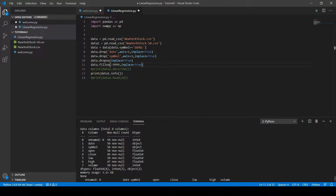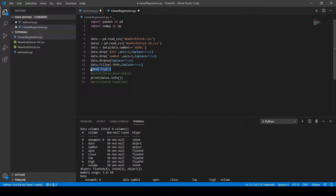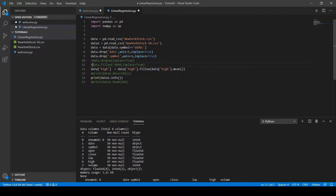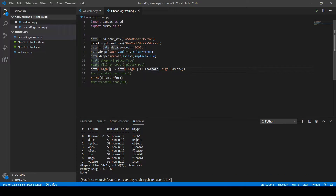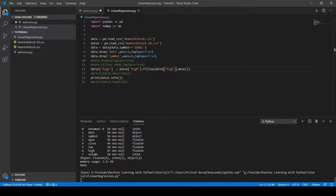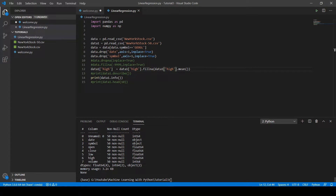To fill missing values in the high column, write 'data["high"] = data["high"].fillna(data["high"].mean())'. You can also use the median method instead. Let's comment out the above two options and run the code. As you can see, all three missing values in the high column have been replaced with the mean value.